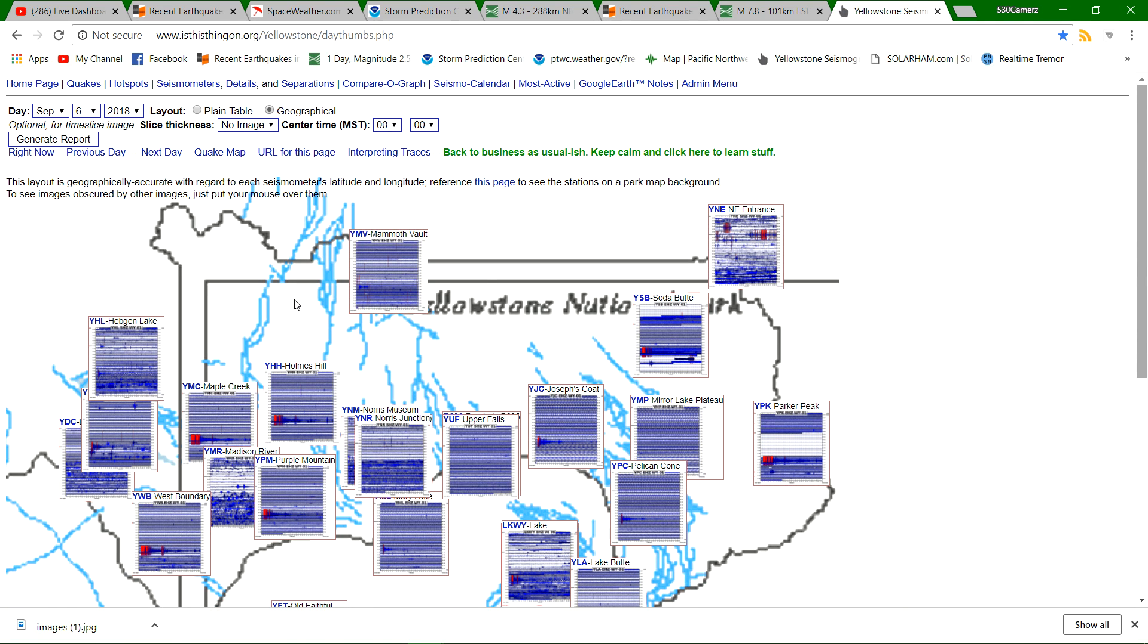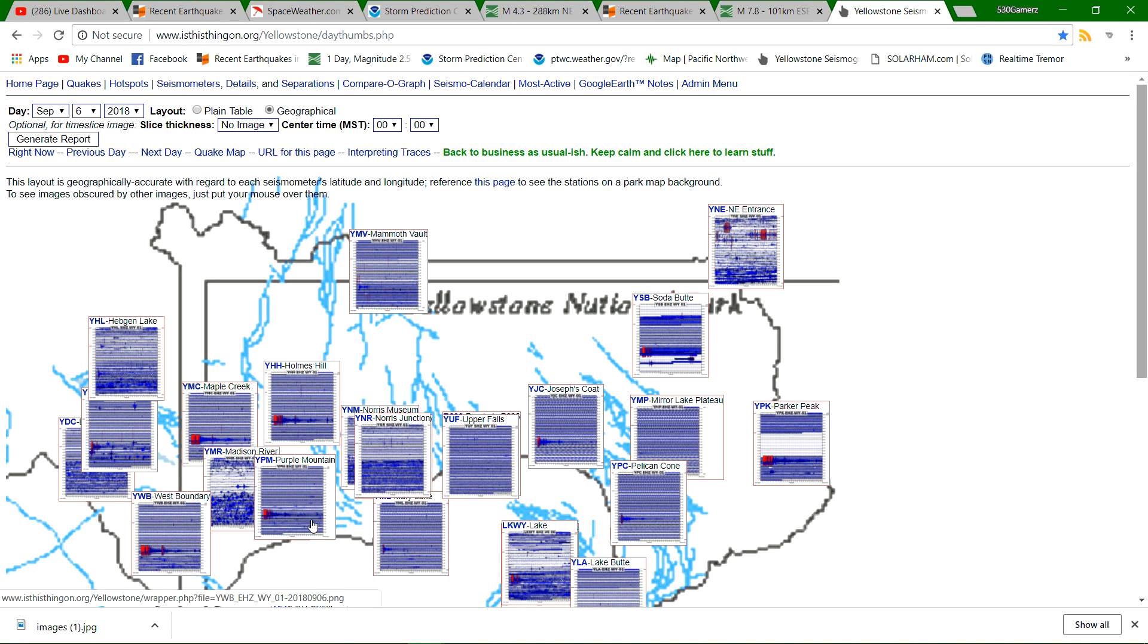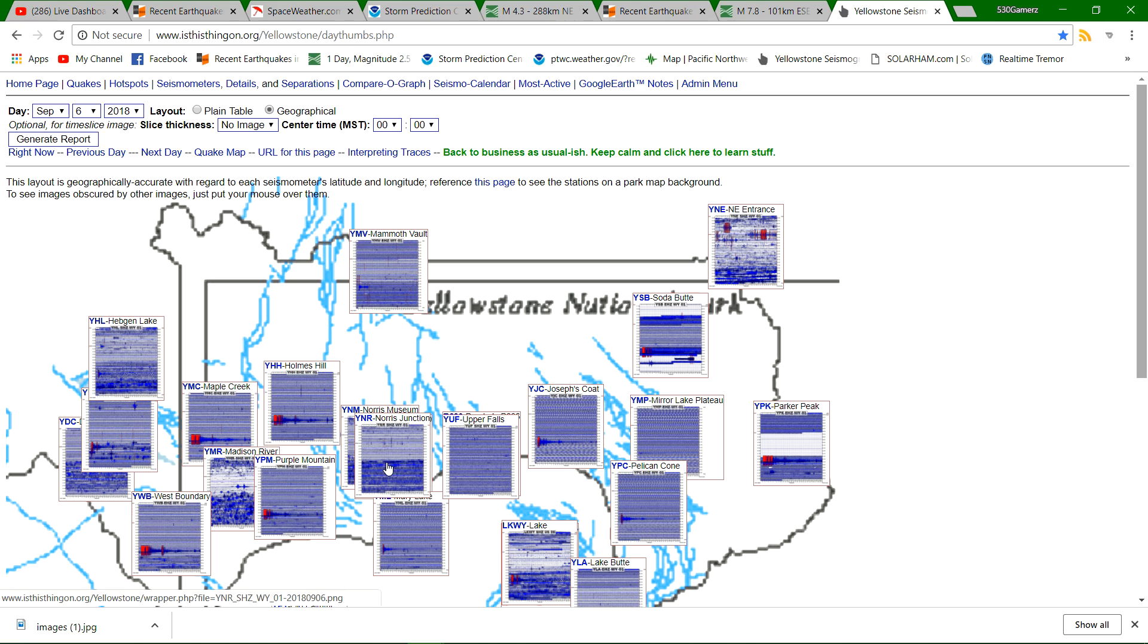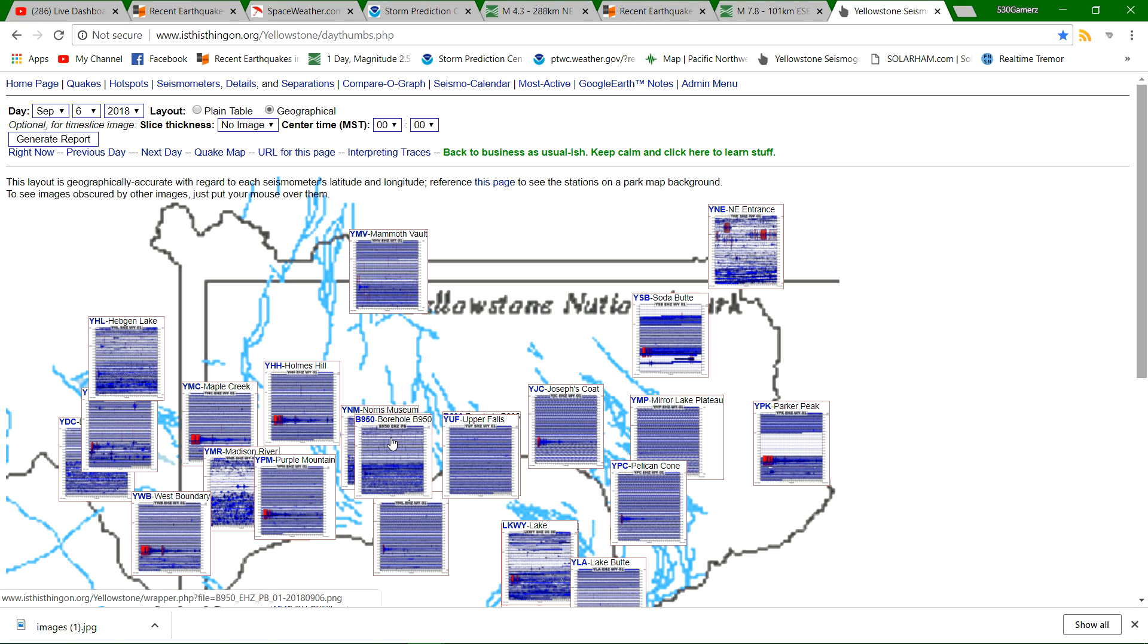These regions did show up rather nicely and rather strongly on the overview of Yellowstone National Park seismograph stations here. You can see it showing up on all the graphs except for these other ones, which is kind of strange. That tells me that these things are adjusted very highly, meaning that they don't pick up anything unless it's really strong and really close to the seismic stations that are here.